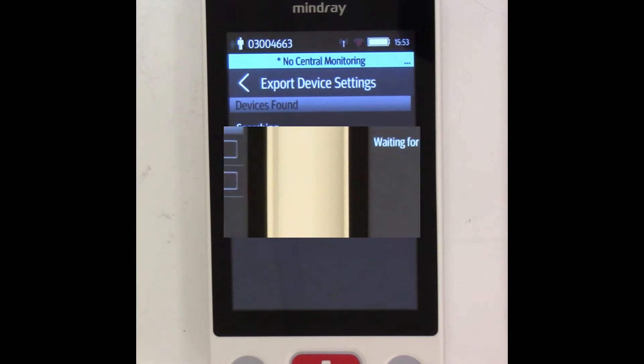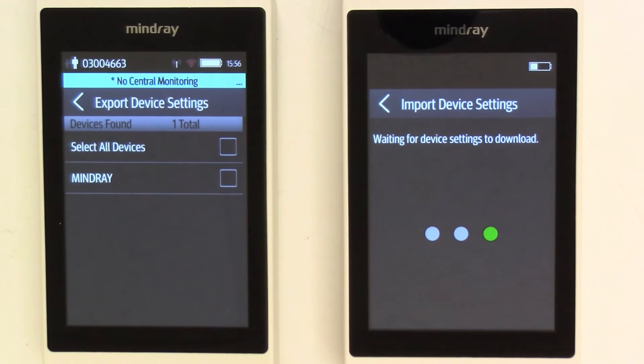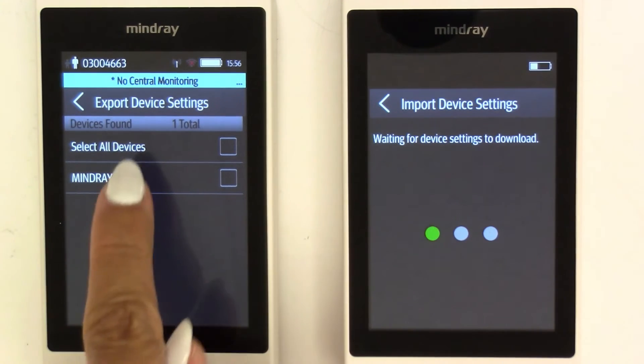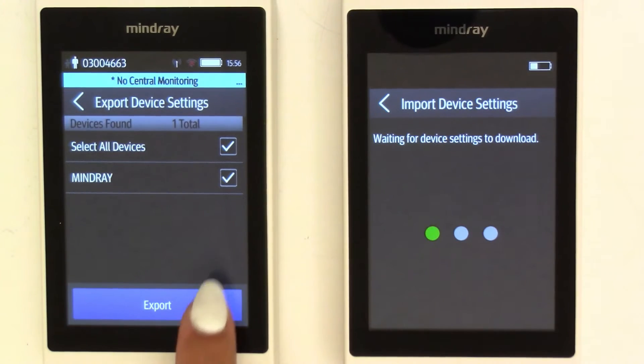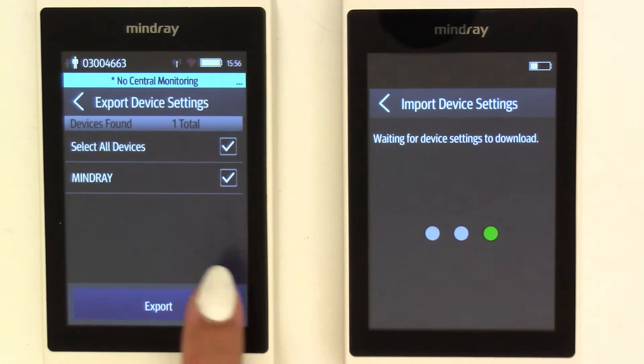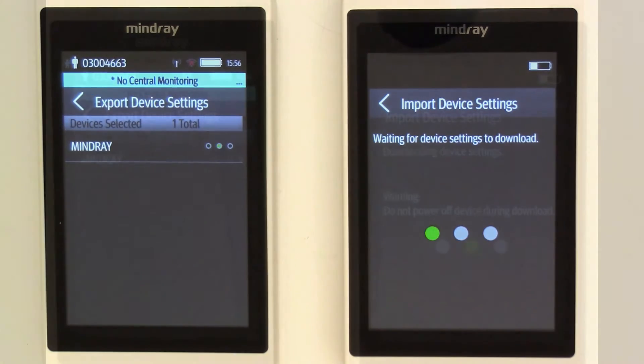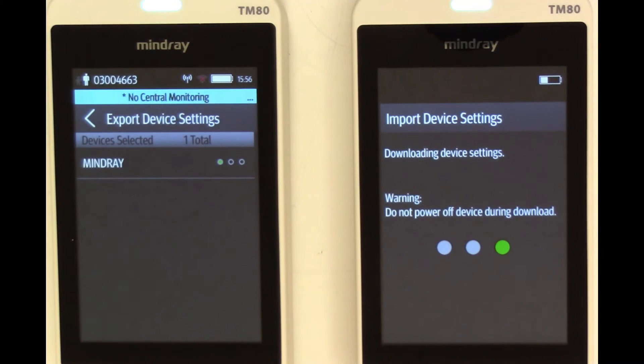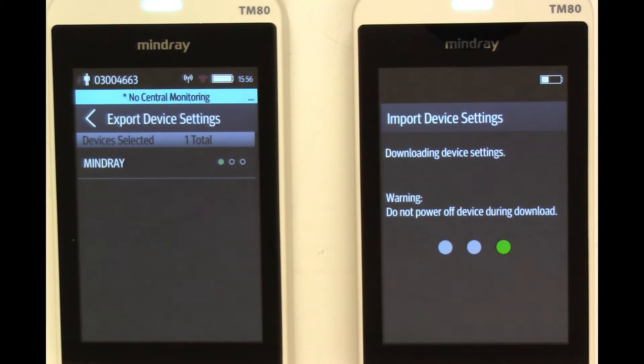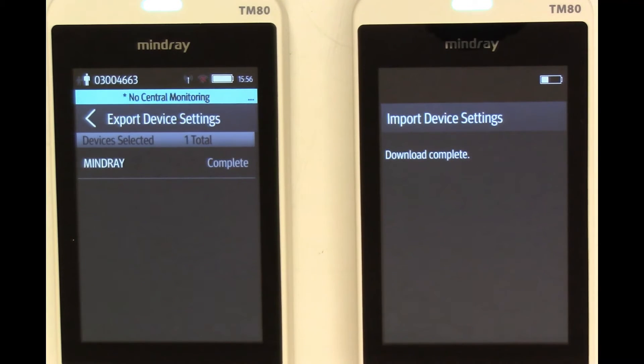Once the device is located, you will see the TM80B appear on the Devices Found list. Select the Devices checkbox and select Export to begin the cloning process. You will get a notification it's complete on both TM80s.